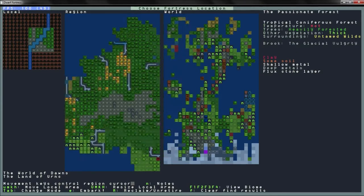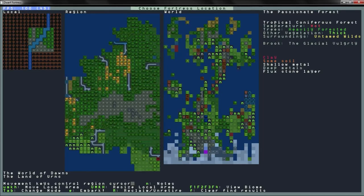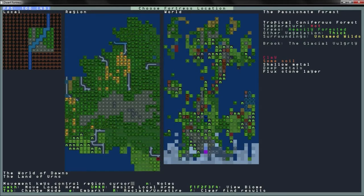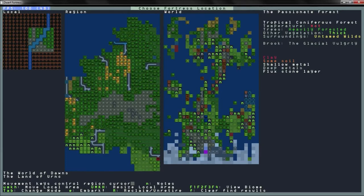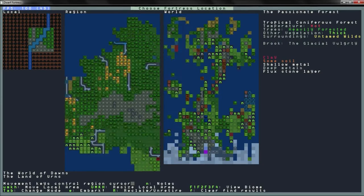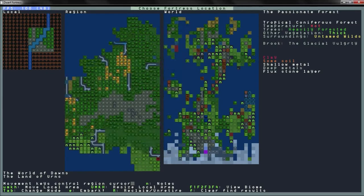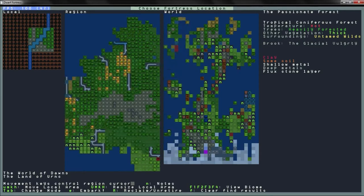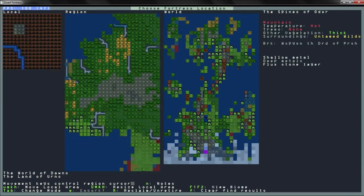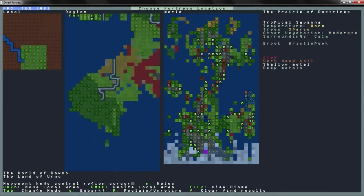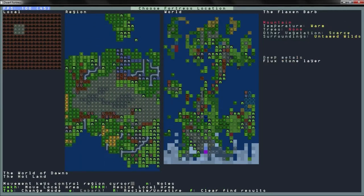And we have clay, some soil, shallow metals, deep metals, flux stone layer. Untamed wilds. Other vegetation is thick, heavily forested, temperature hot. Which might be bad. We might want to go south more. Damn it, but I found a cool area! All right. So the brook is... Wait. Glacial? Is that glacial? Glacial vulgurty. All right, well, we won't... That was way too many whee's. We won't embark there.